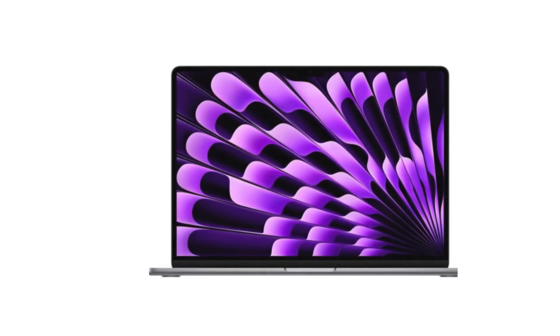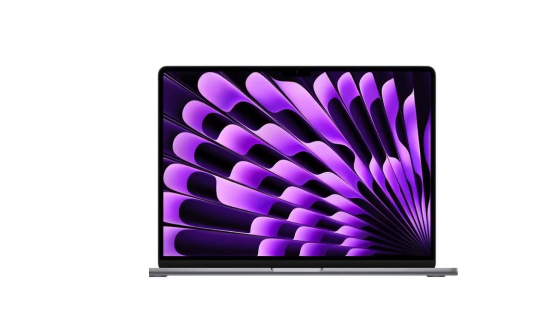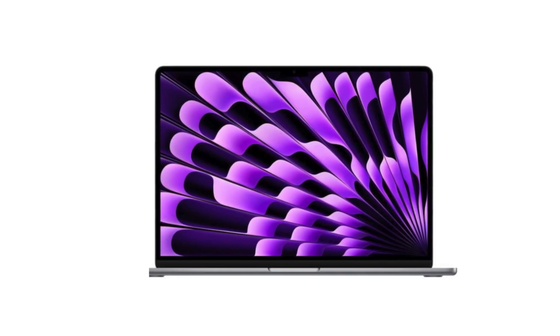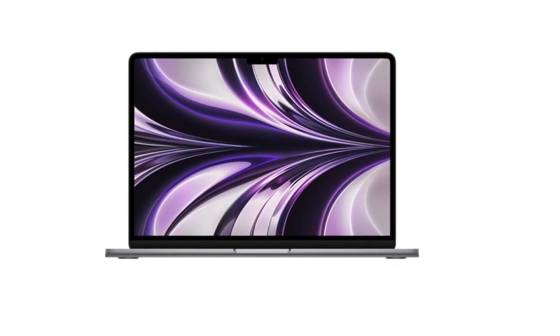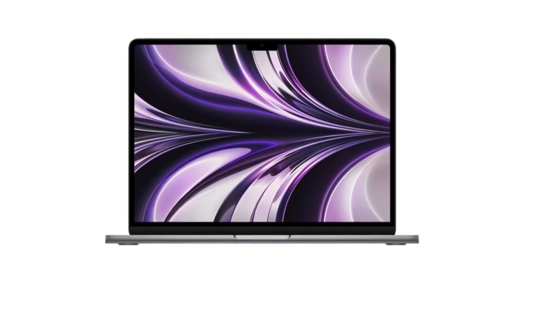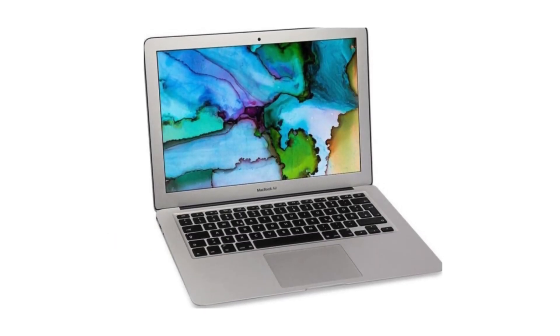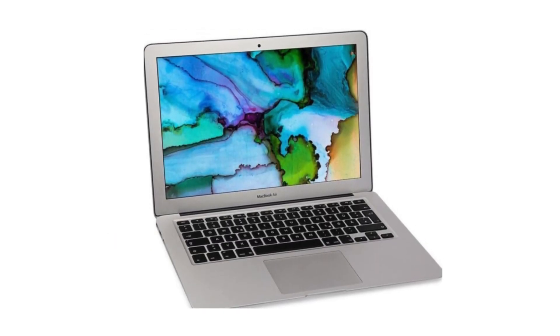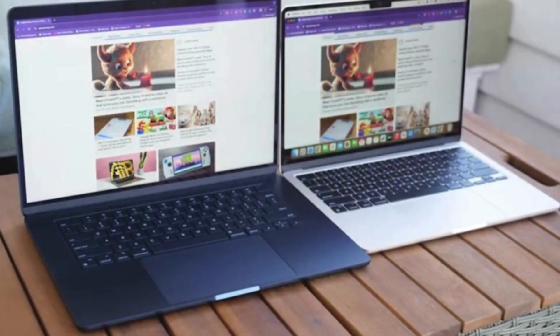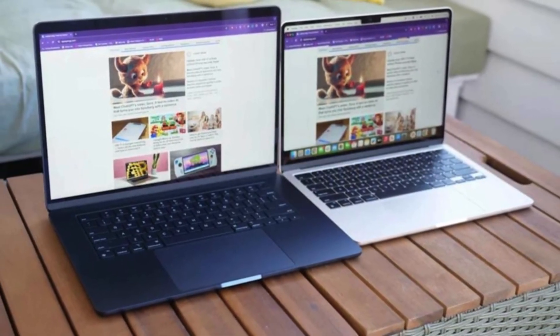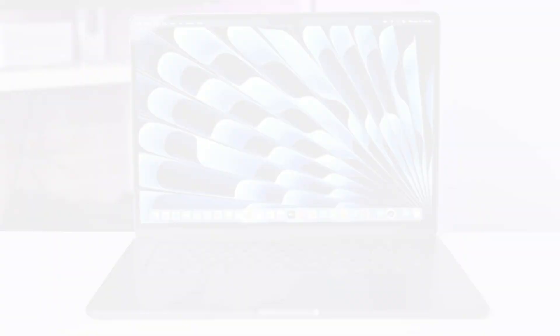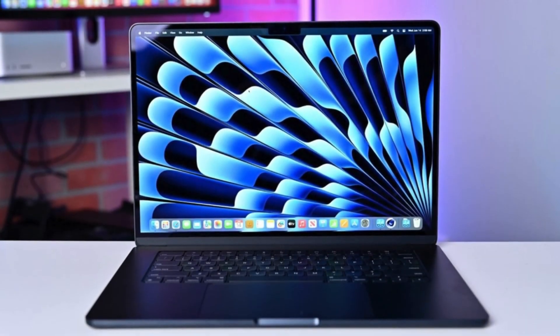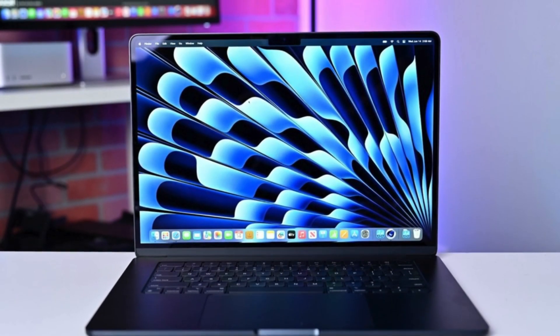So here's the real question: should you buy the M4 MacBook Air today or hold out for the M5? In my opinion, buy the M4 MacBook Air now if you need a laptop immediately for work, school, or travel, or if you want to take advantage of the huge discounts happening right now.